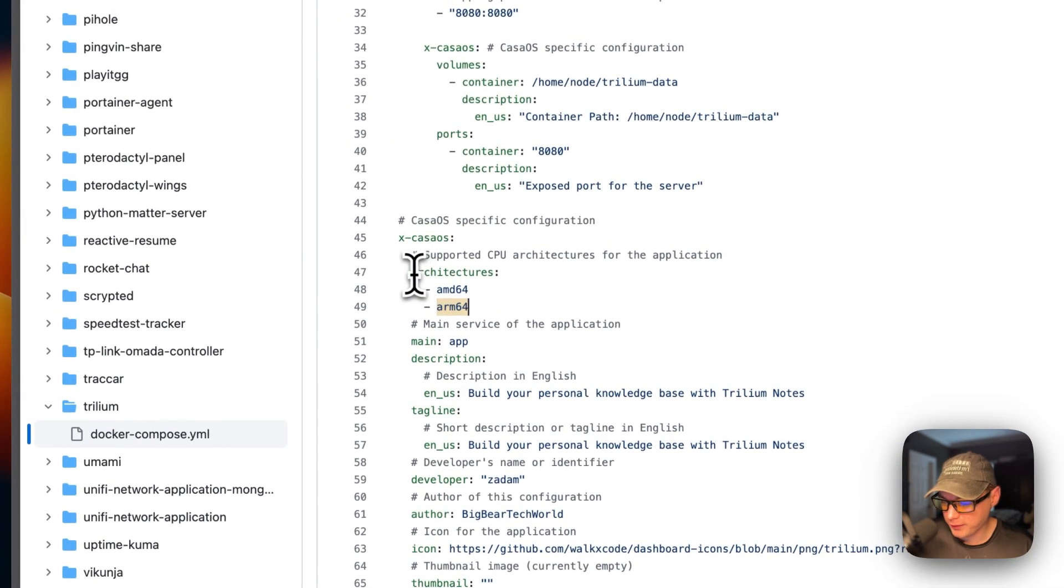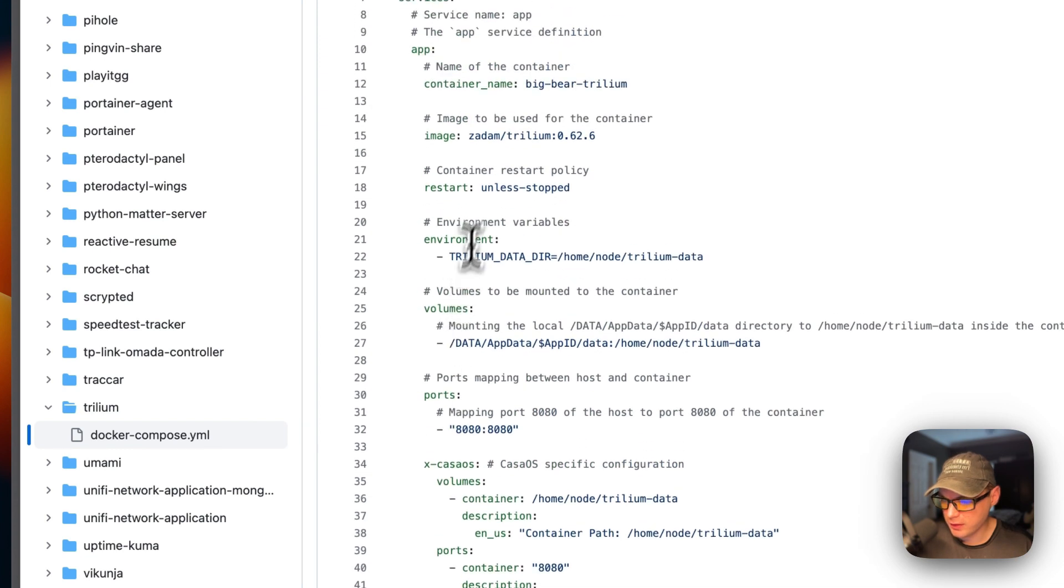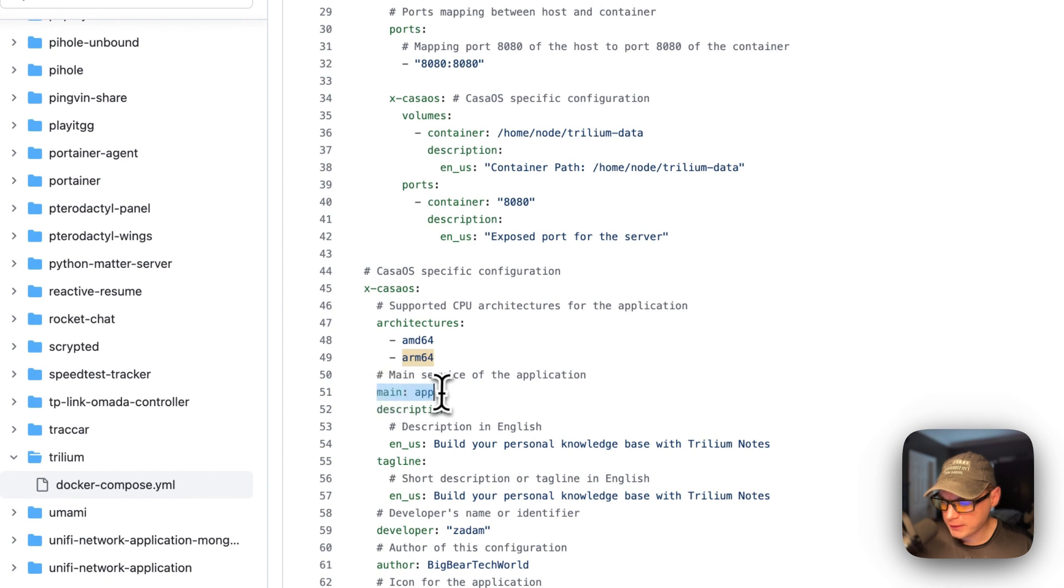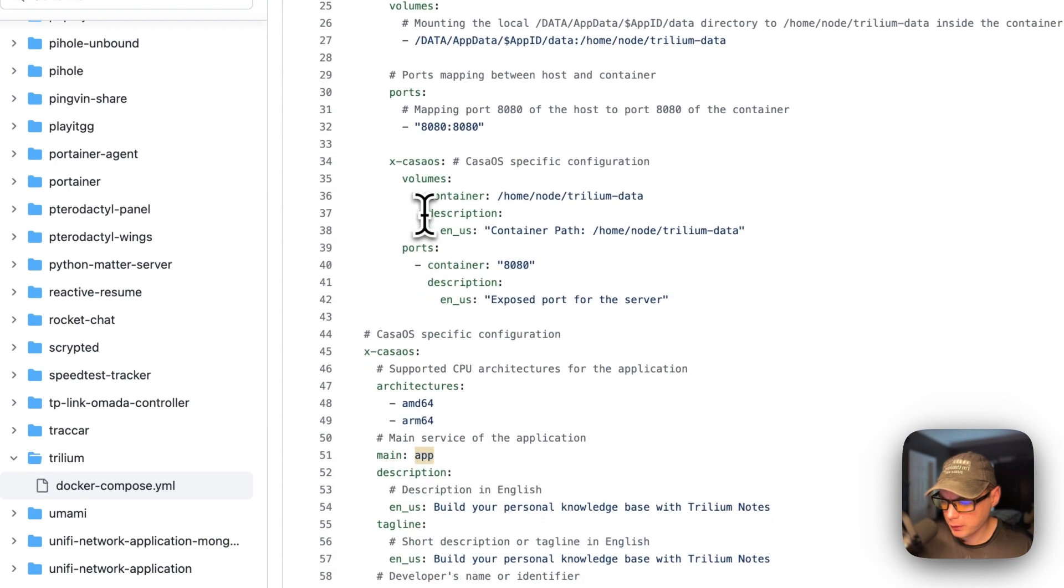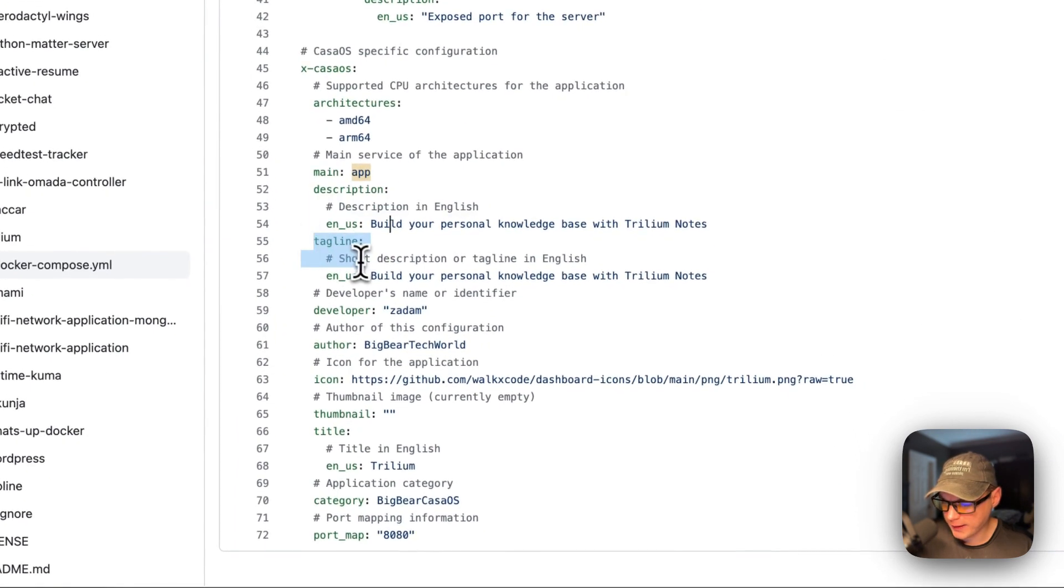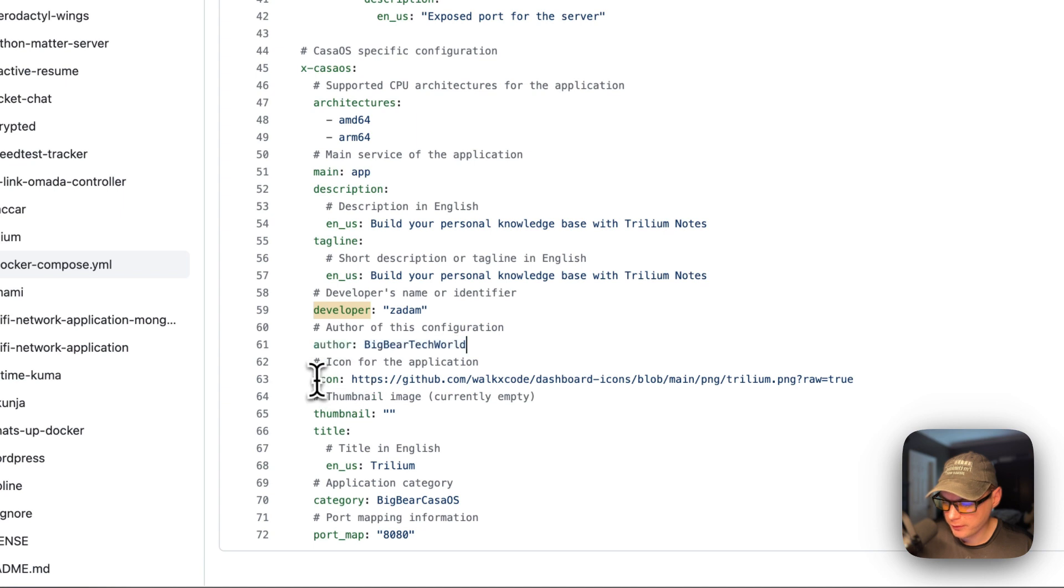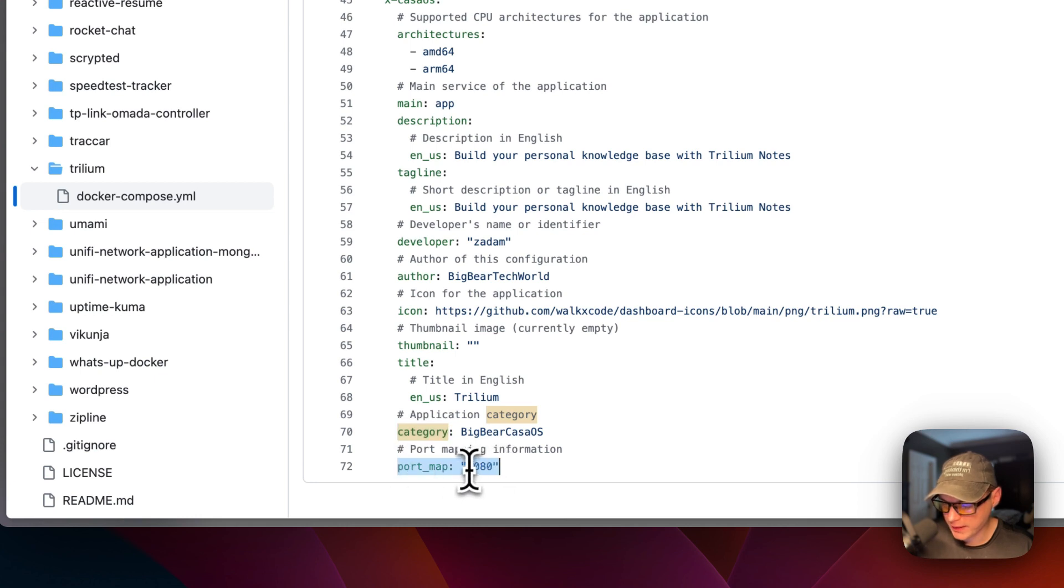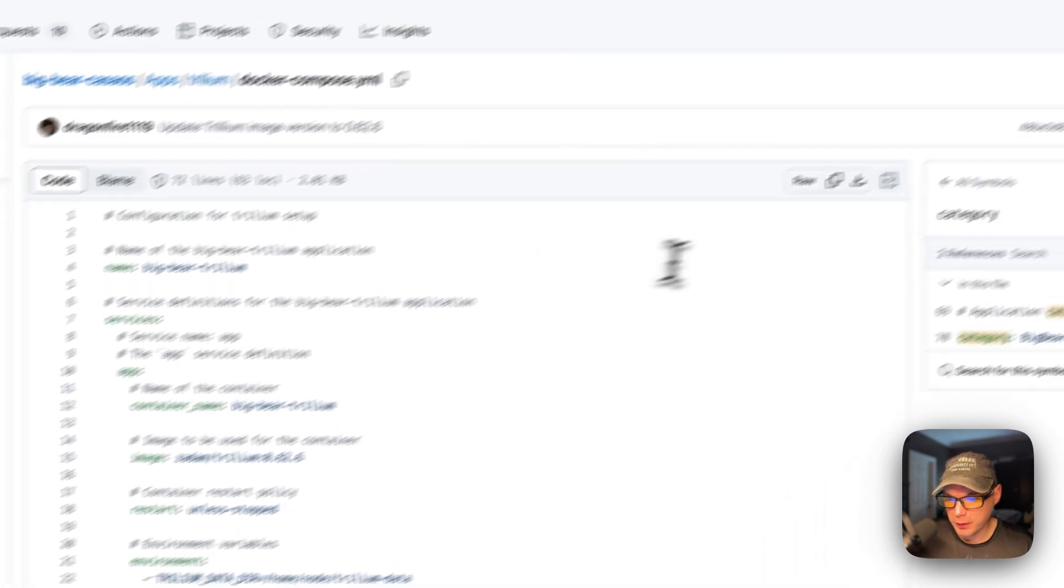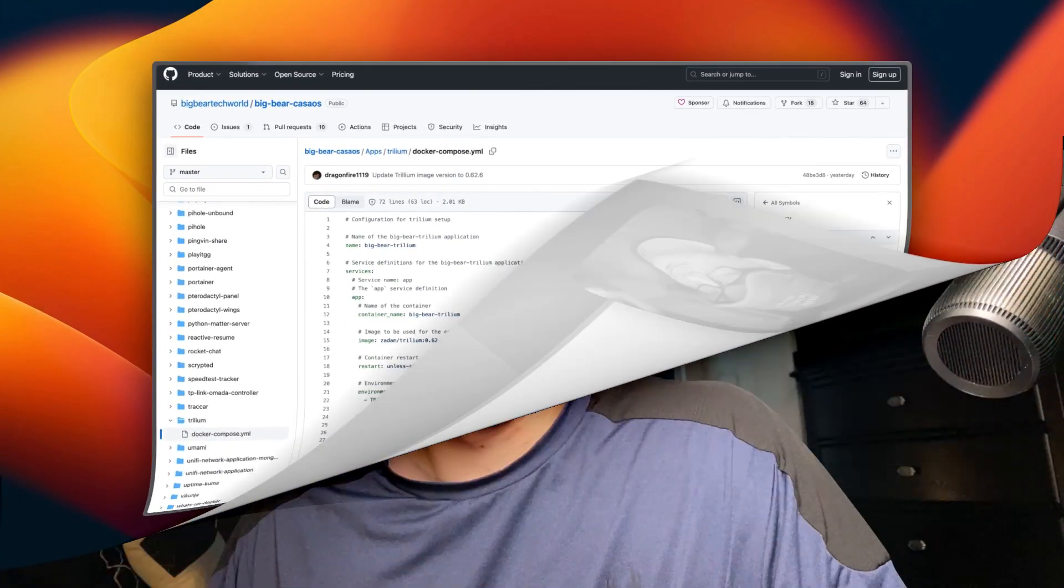I'm going to set some X CasaOS information to explain the app in the app store. Then, architectures are AMD64 and ARM64. This is what the Docker image up here supports. And then, main is the service called app up here. And a description. The tagline. The developer of the actual Trillium. And then, the author of the Docker Compose. The icon. The thumbnail. The title. And then, the categories, so people can find all the Big Bear CasaOS apps. And then, port map is 8080. And this does rhyme with the port on the host of 8080 right here. Now, I explained the Docker Compose.